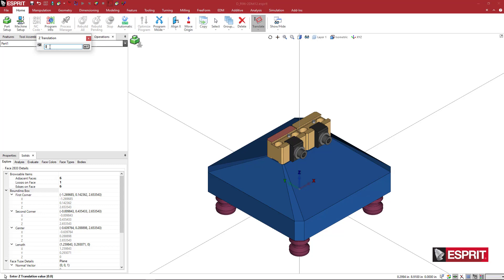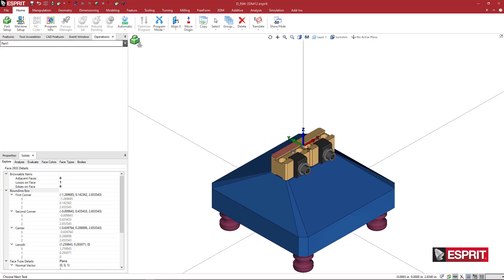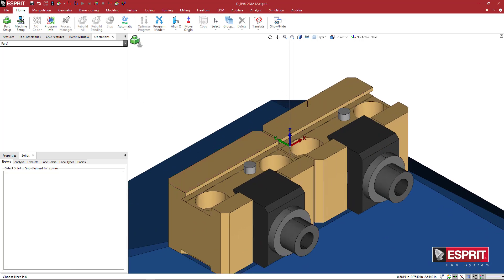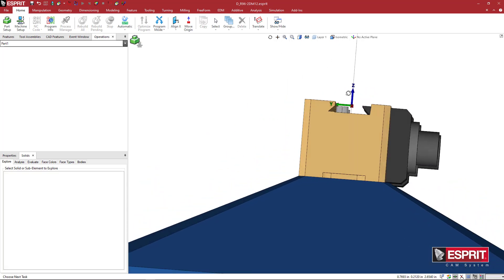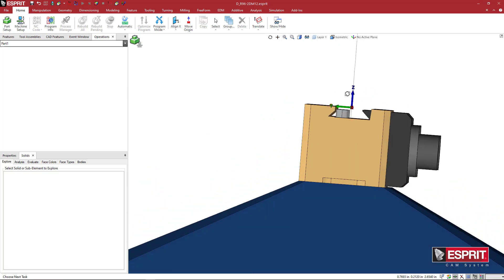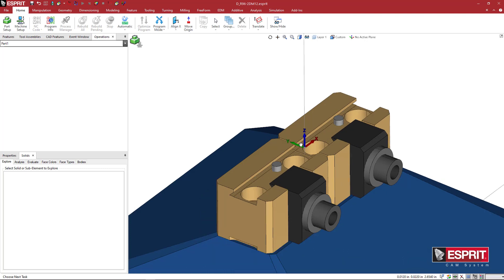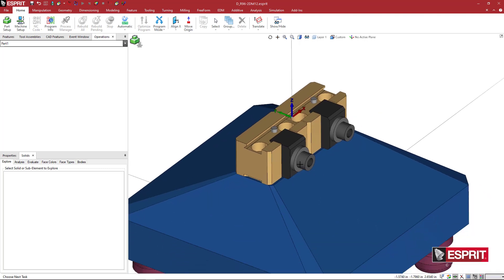But before I hit enter, I'm going to highlight that, right click, and say paste, and say enter. And it's just going to bring my work plane up to the top center of this fixture assembly, basically.